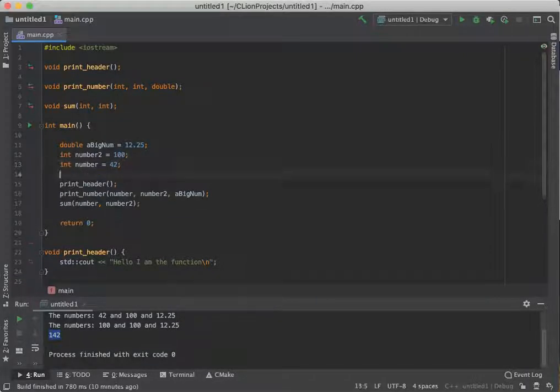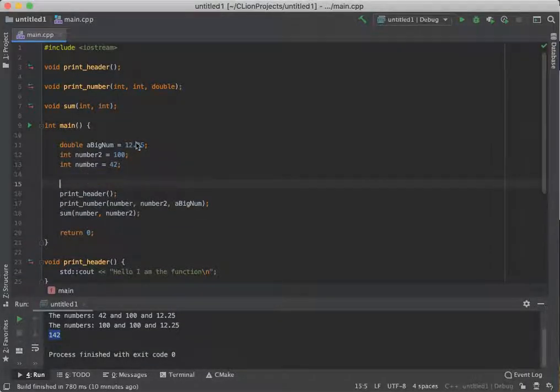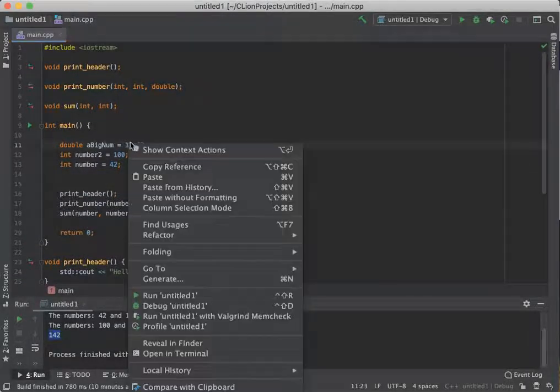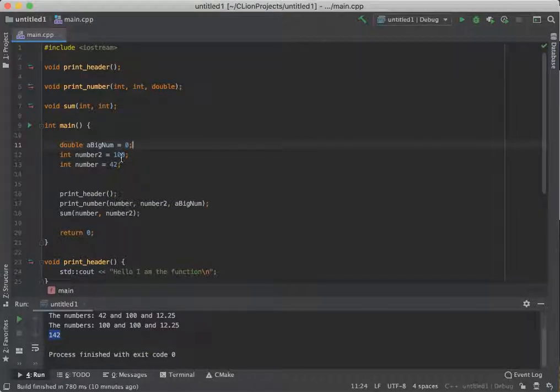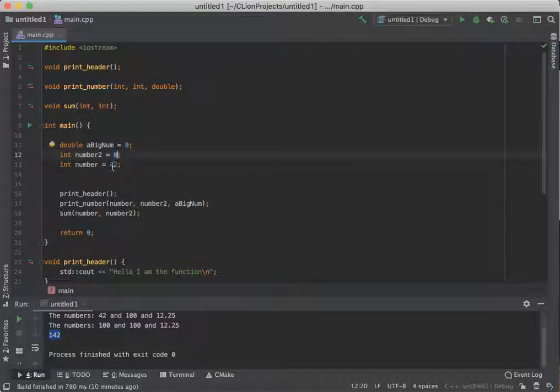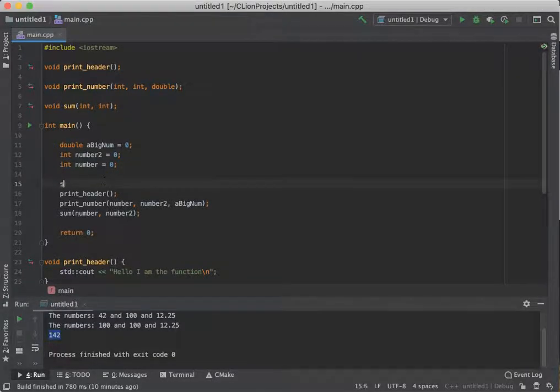Right now if we wanted to turn these numbers into user-driven numbers, we would have to make a couple changes and then do our standard process.